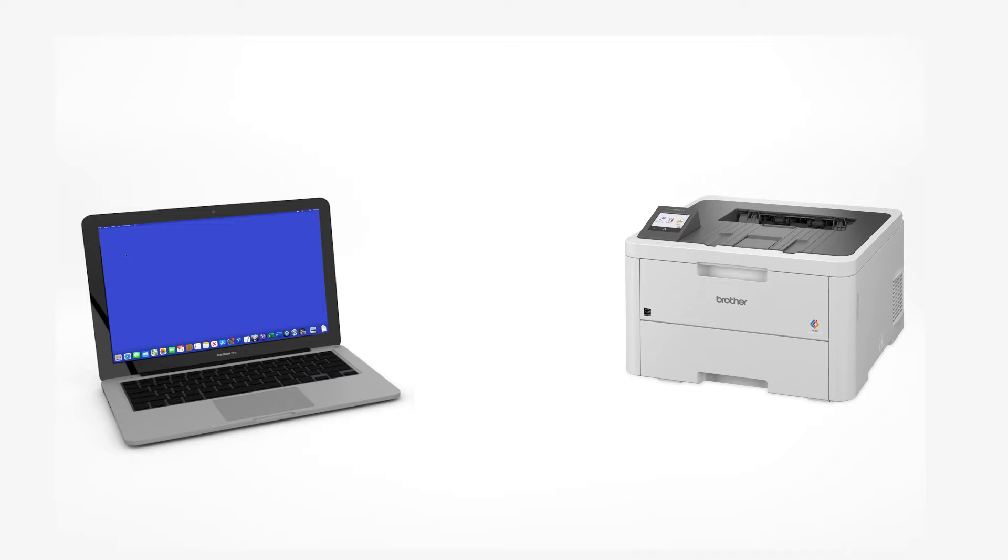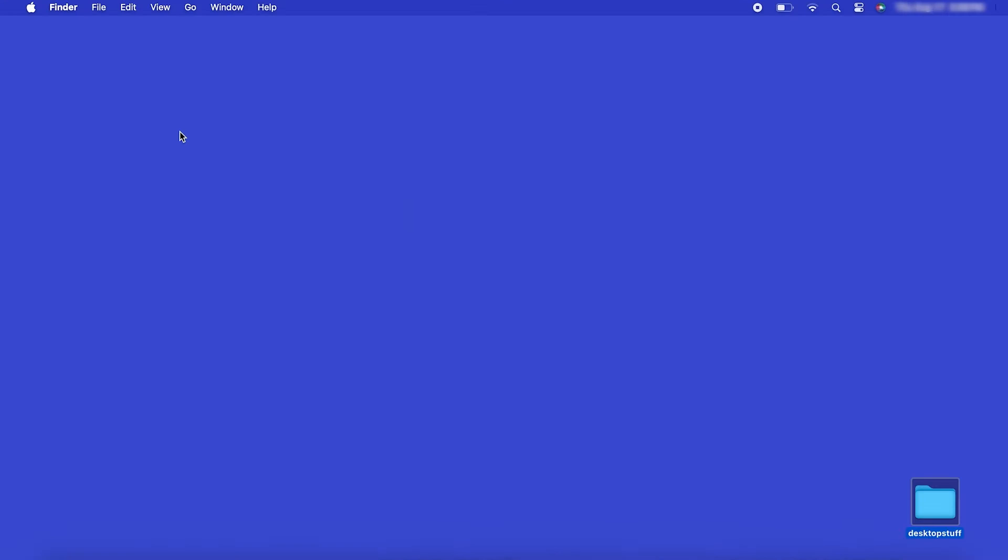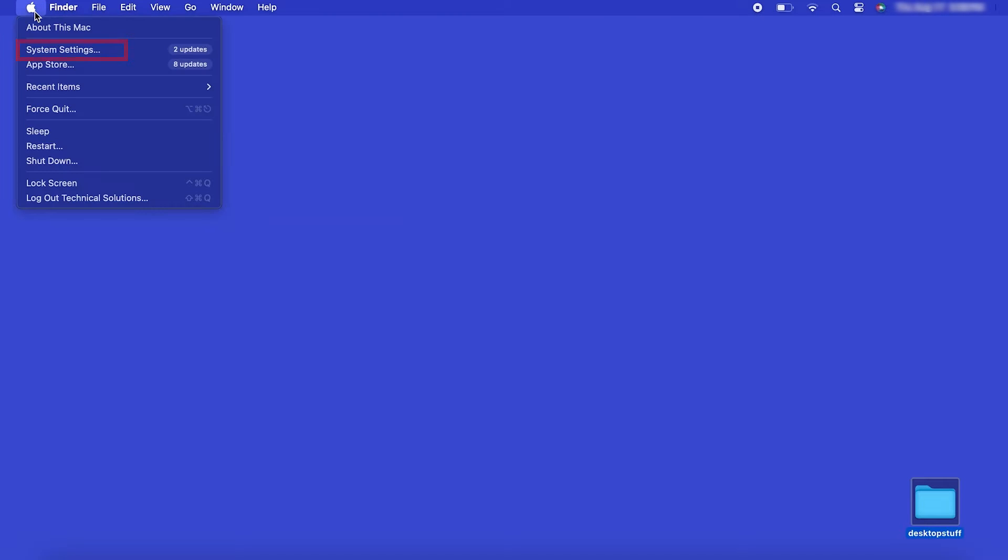Now that your machine is connected, you'll need to add the printer in the operating system. In the top left corner, click the Apple icon. Then click System Settings.